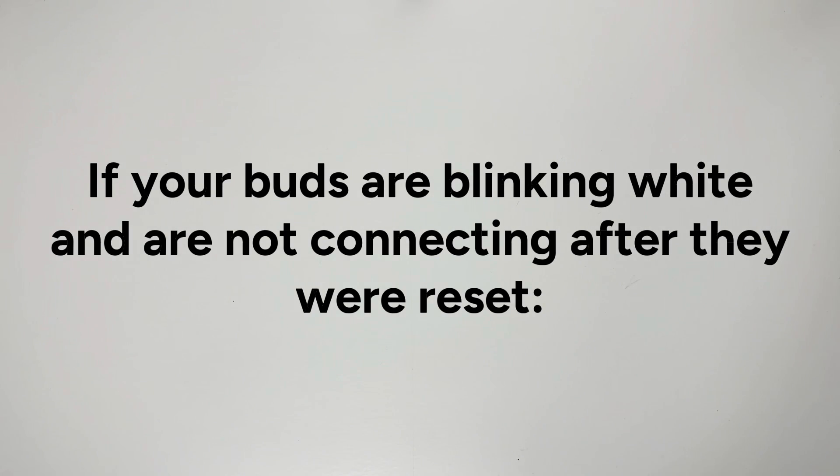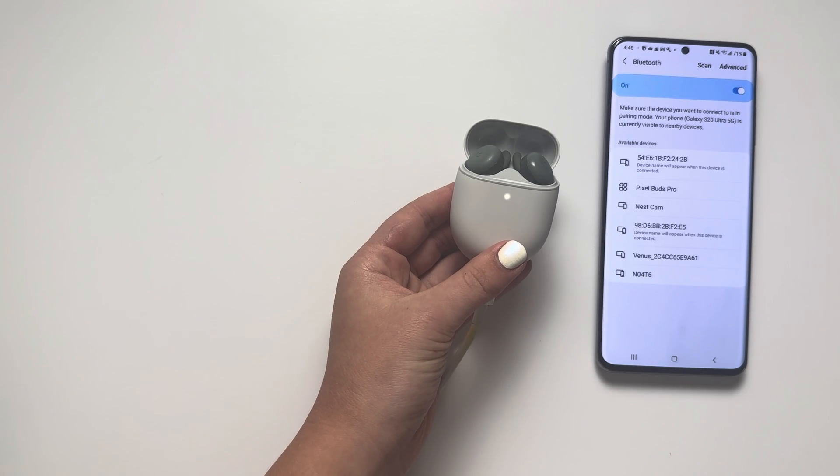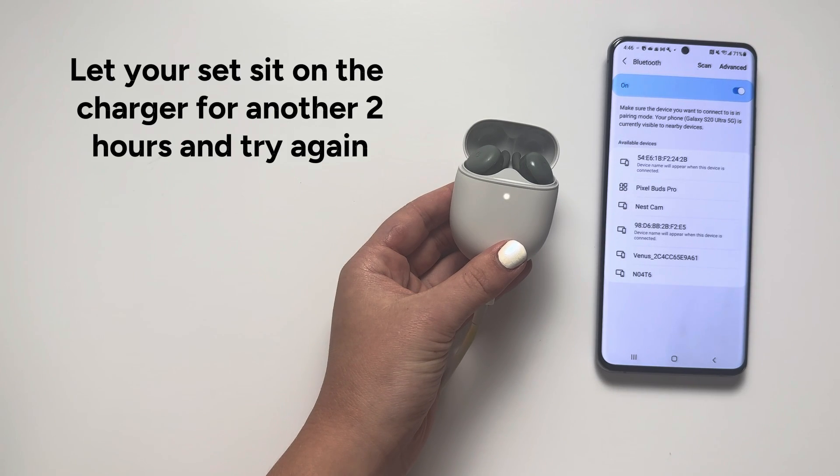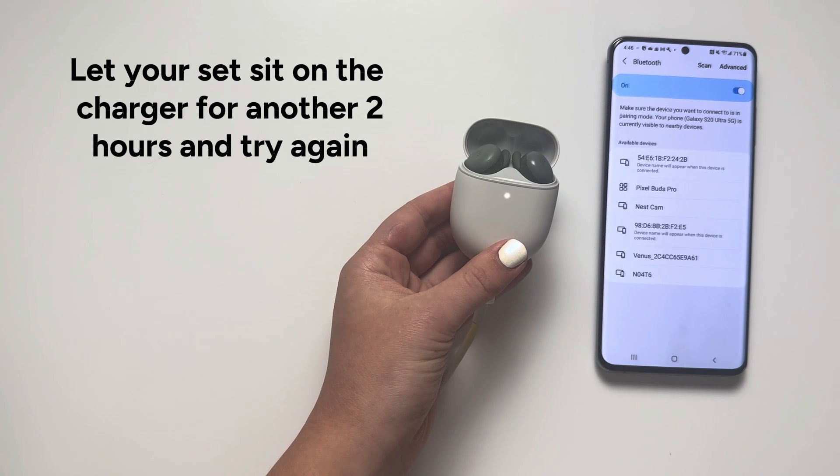If your buds are blinking white and are not connecting after they were reset, let your set sit on the charger for another 2 hours and try again.